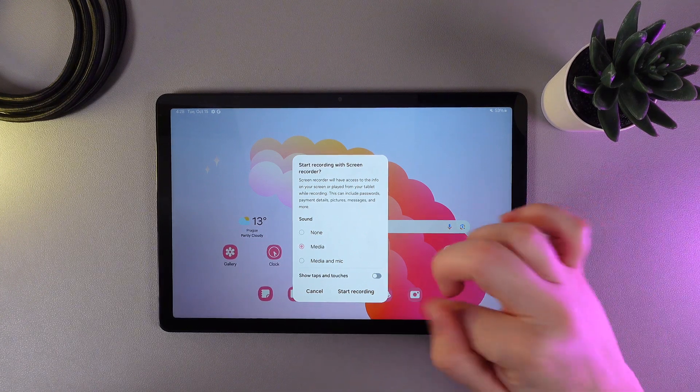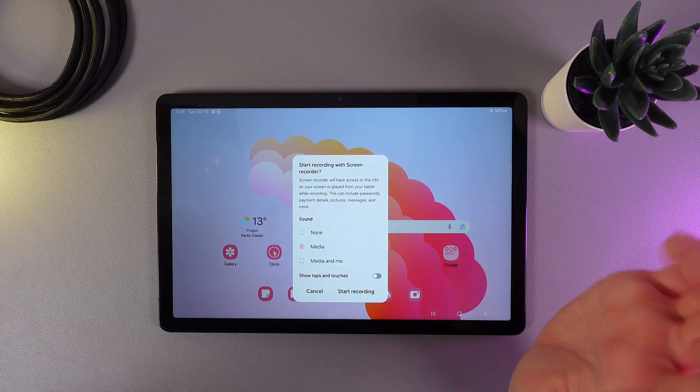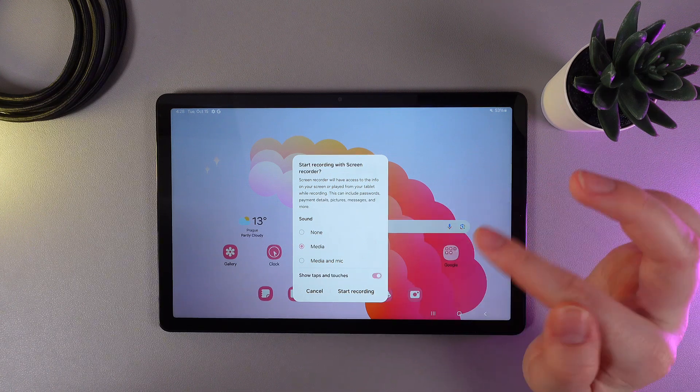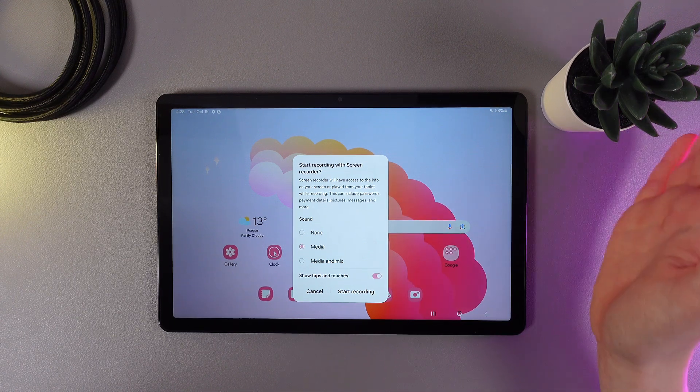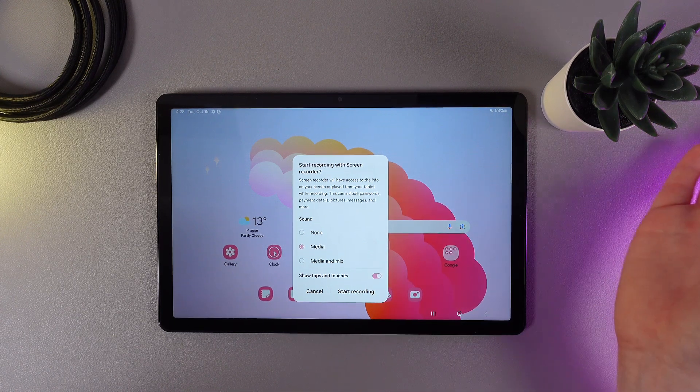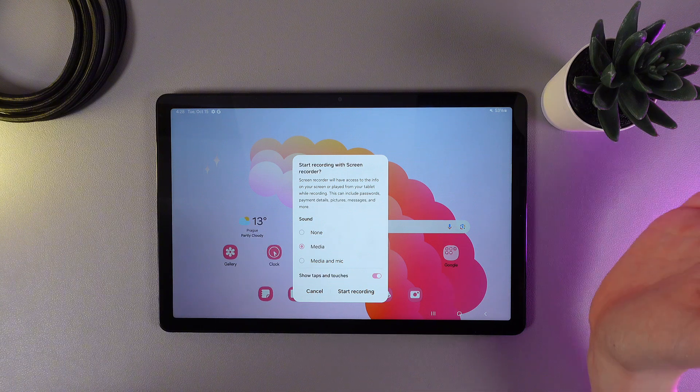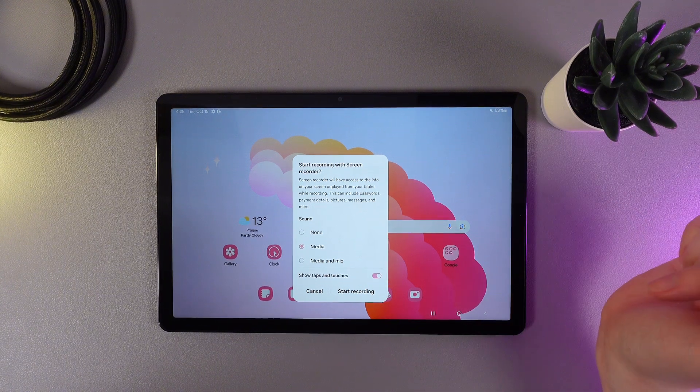We also have an interesting feature here which is 'Show taps and touches.' By enabling it, you can easily record video instructions and viewers will see where you're touching the screen.